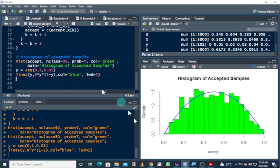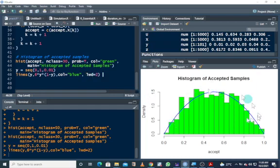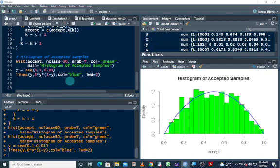You can see the majority of the samples fall within this curve, which means we have actually simulated from the density function that was given to us. With the proposed distribution we are able to get a very nice simulation. This is how to simulate random samples using the acceptance-rejection method in R.